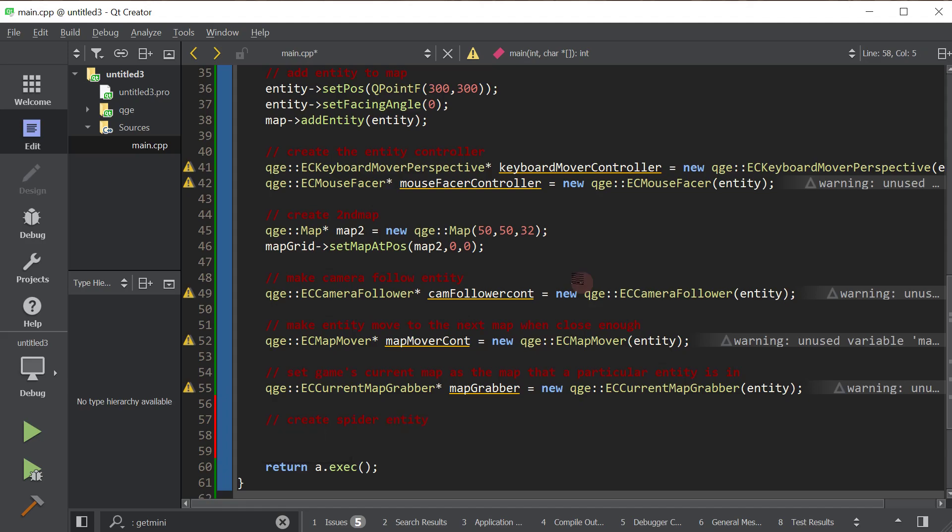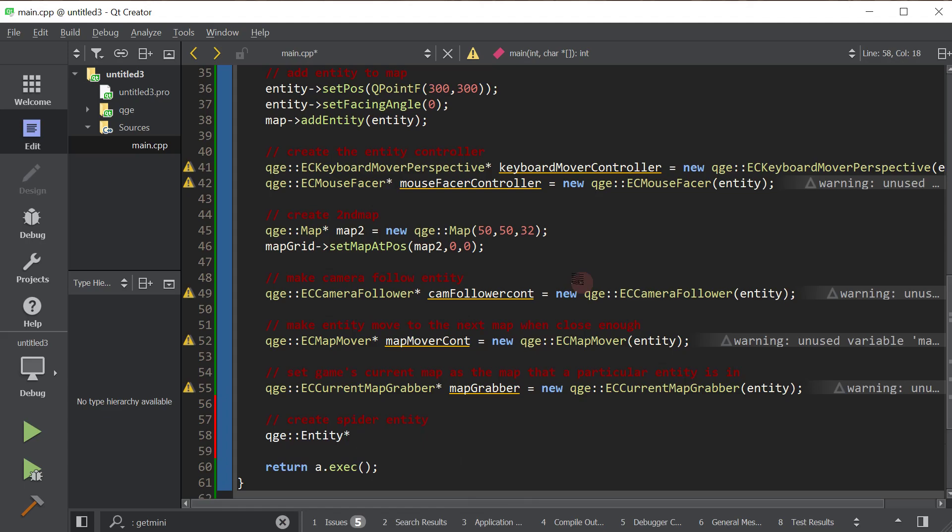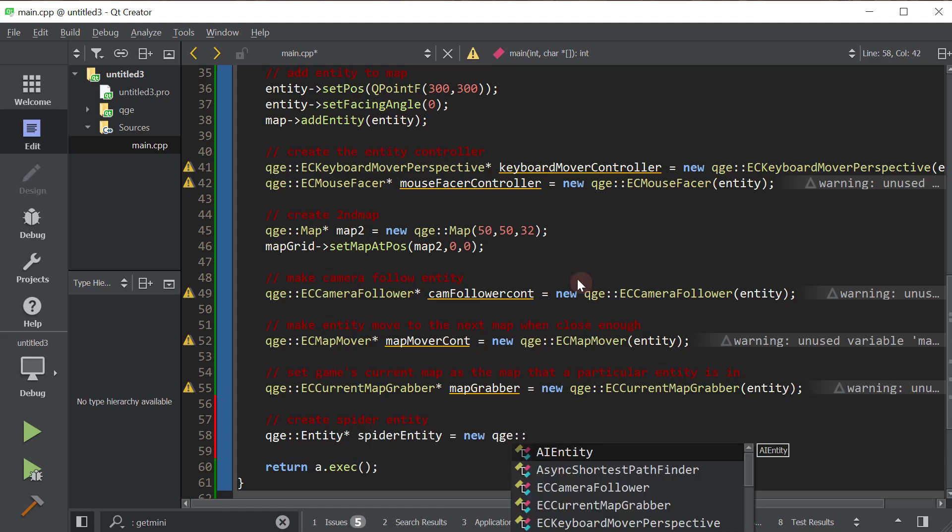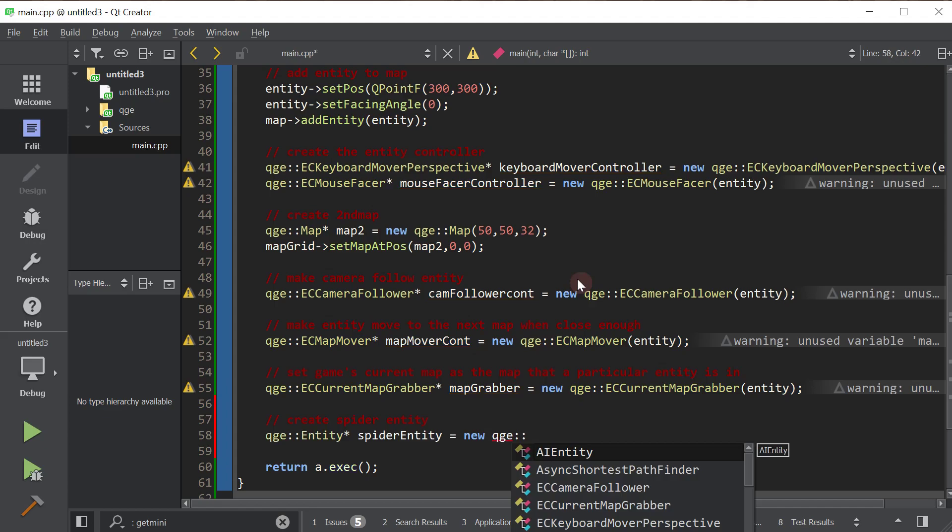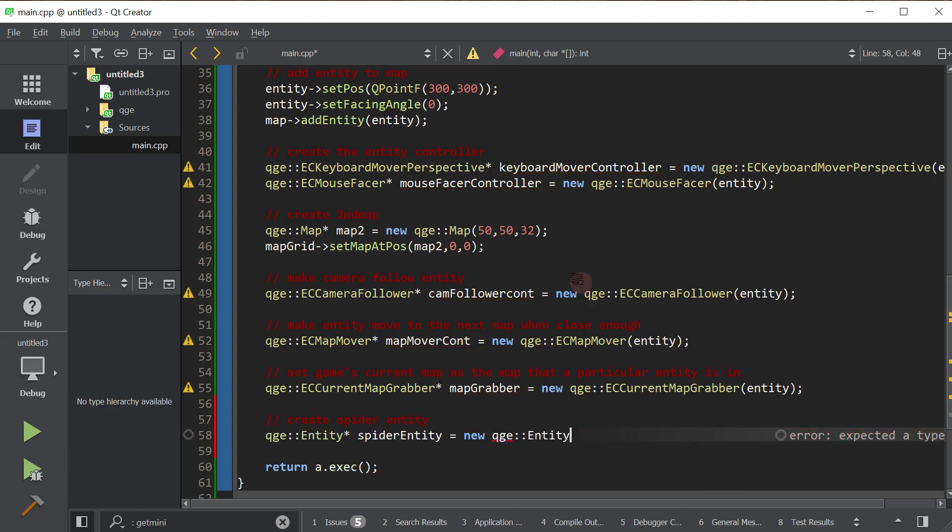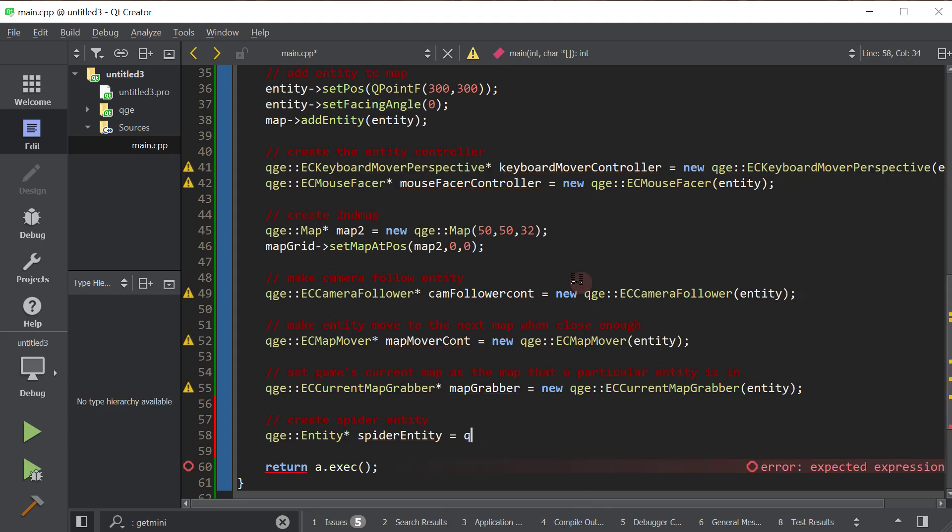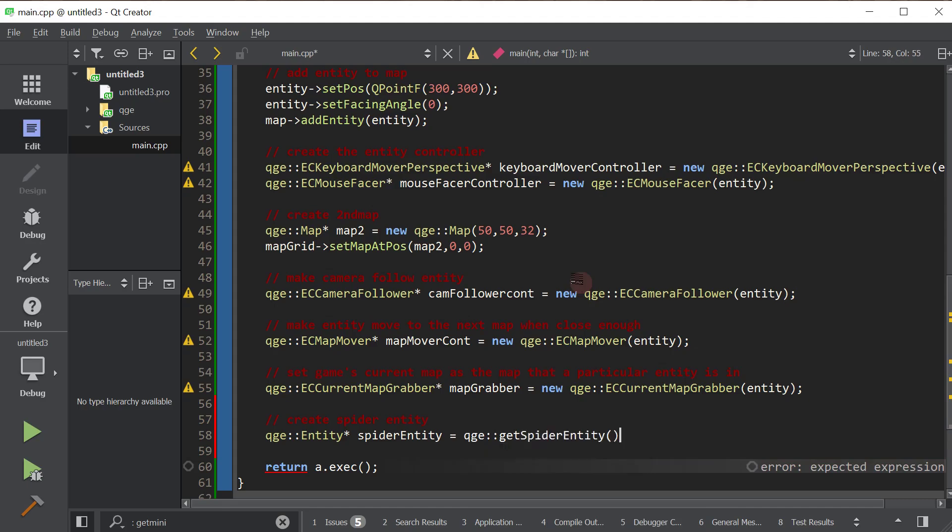So create spider entity. It's qge entity. We're going to call it spider entity. I have a habit of hitting q instead of w. So we created, nope, we're actually, we don't want to create new. We want to do get spider entity. So qge get spider entity. So I created this function.